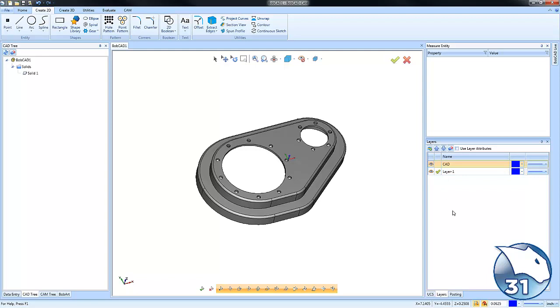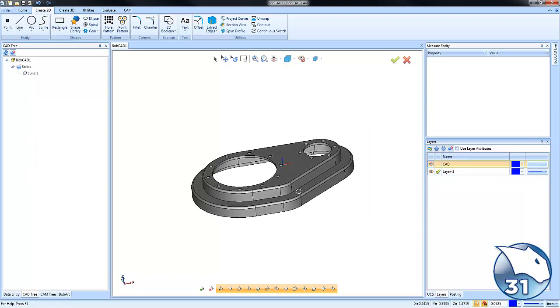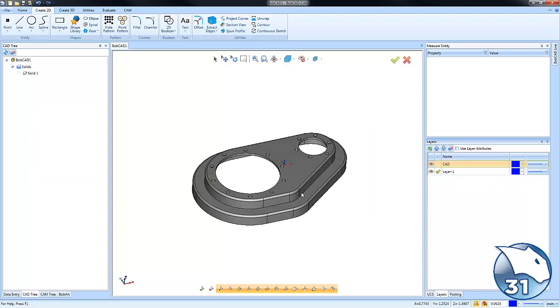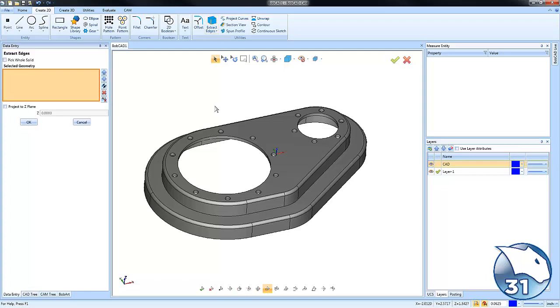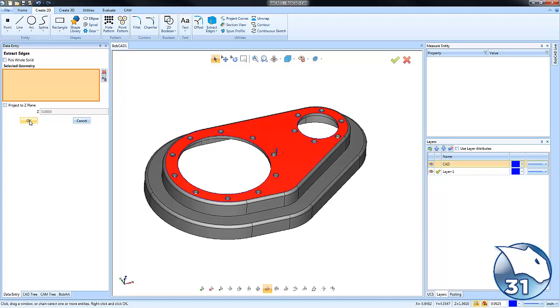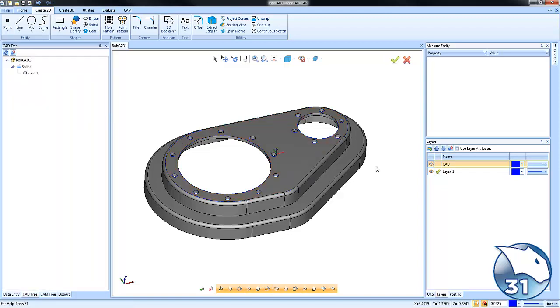Let's say we want to create some wireframe for this top face here. We'll go to Extract Edges, select the face that we want to work with, and choose OK. I'll cancel out of the function and turn the solid layer off.